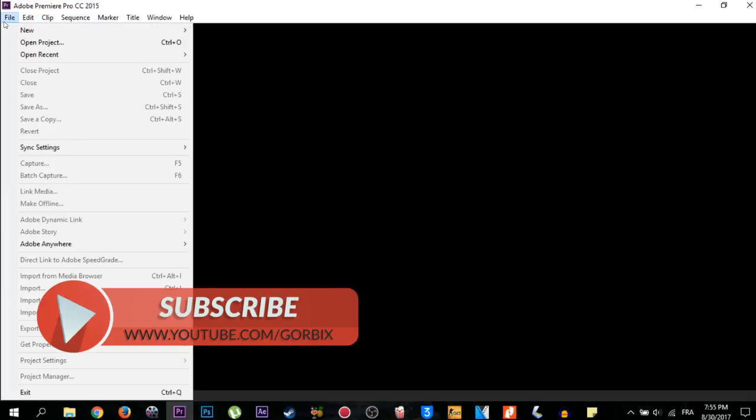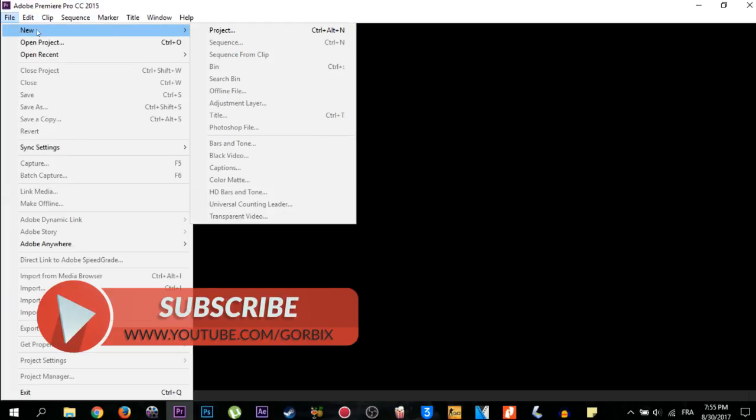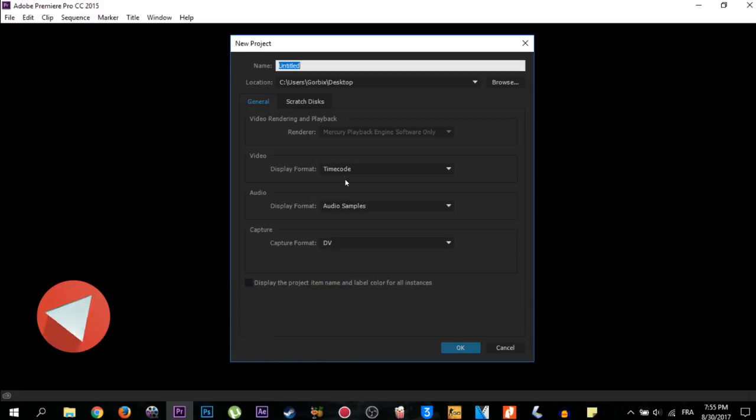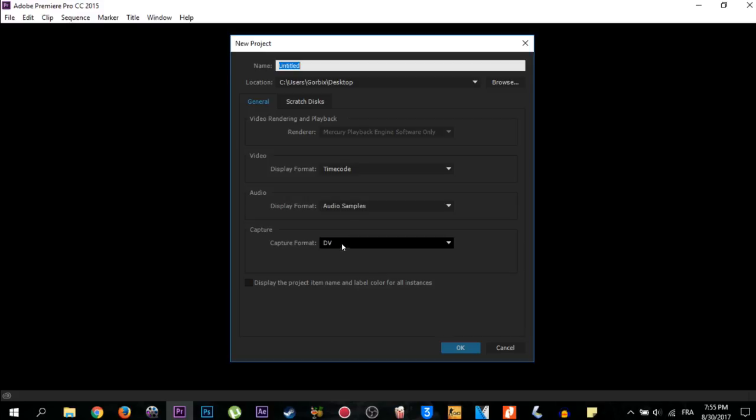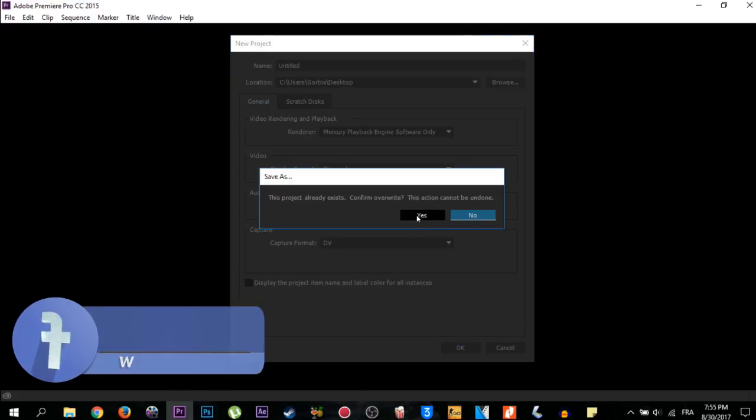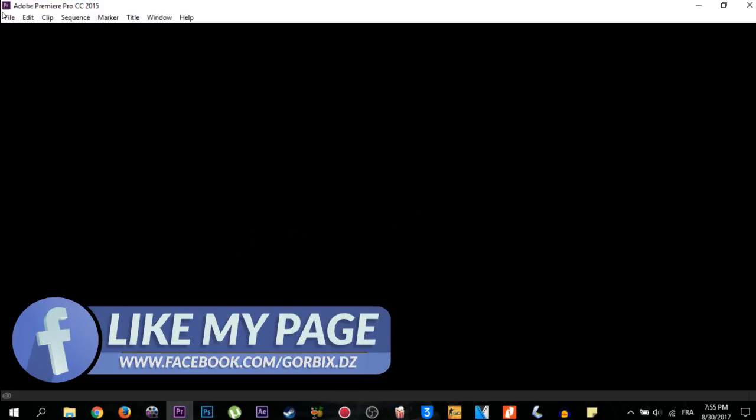Go to the second program which is Adobe Premiere Pro. Go to File and click on New, then Projects. Make sure that you have these settings here which is timecode audio samples - just stop this video and do it outside. Then click on OK, then Yes.